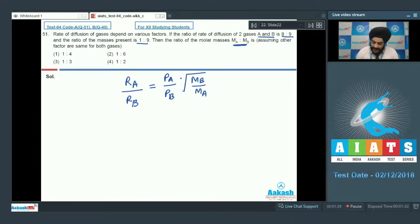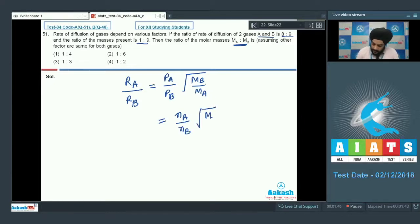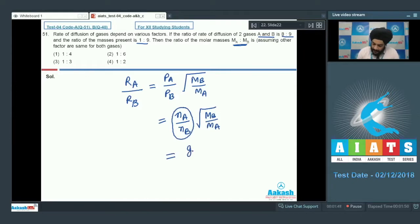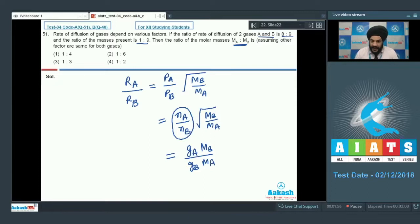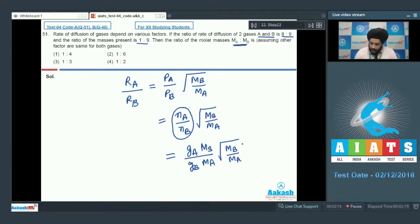It is given that the ratio of the masses of the gases present is 1 is to 9. So we can write the Pa to Pb factor as Na to Nb, since pressure is exerted in proportion to the number of moles present. This Na/Nb term can be further simplified to give us Ga/Gb into Mb/Ma, where Ga and Gb are the given masses of A and B taken inside the container, while the square root term remains the same.